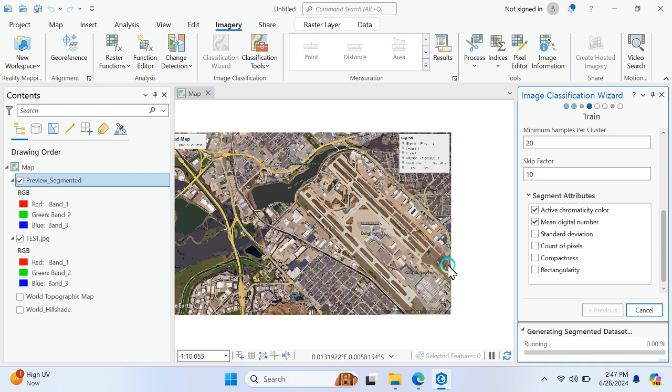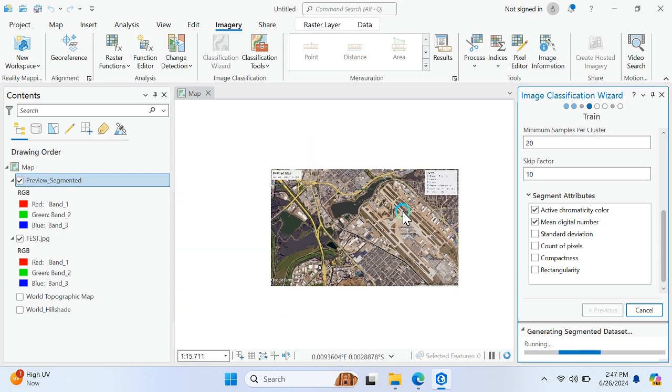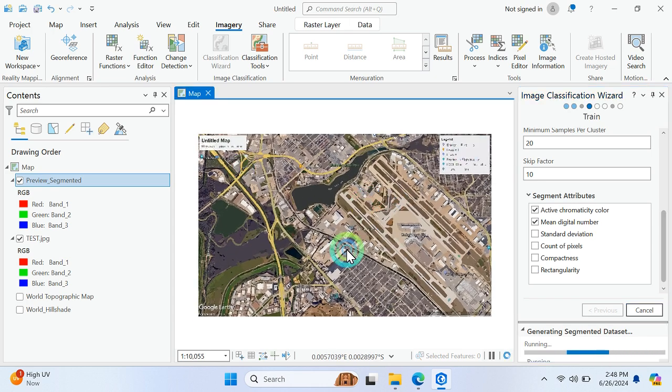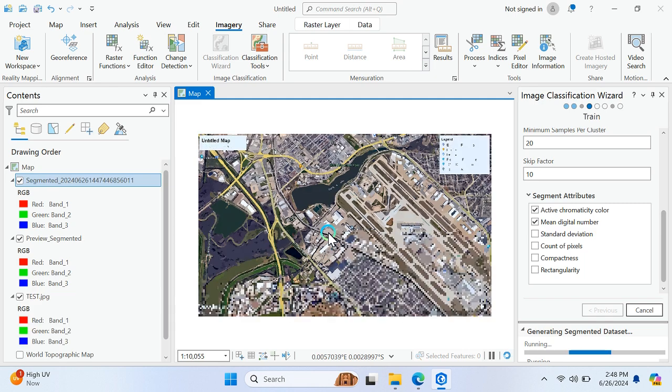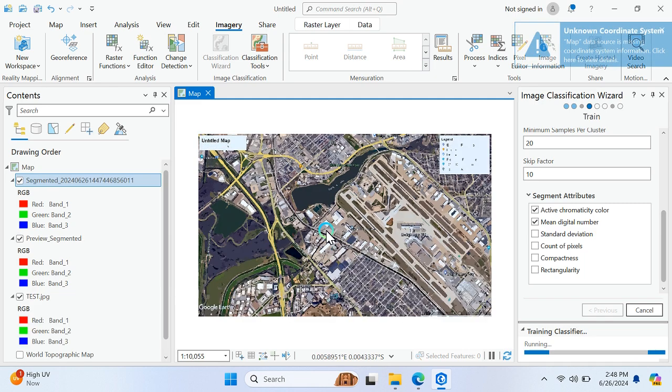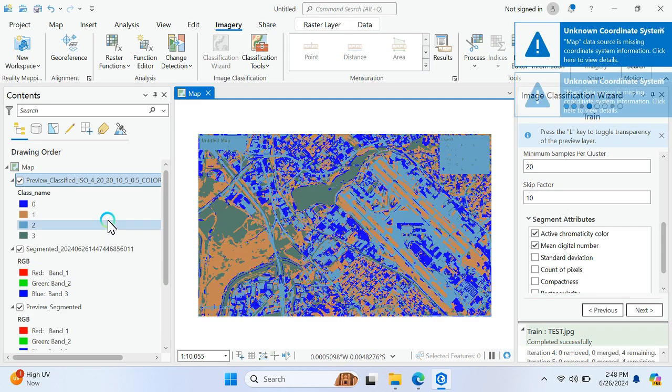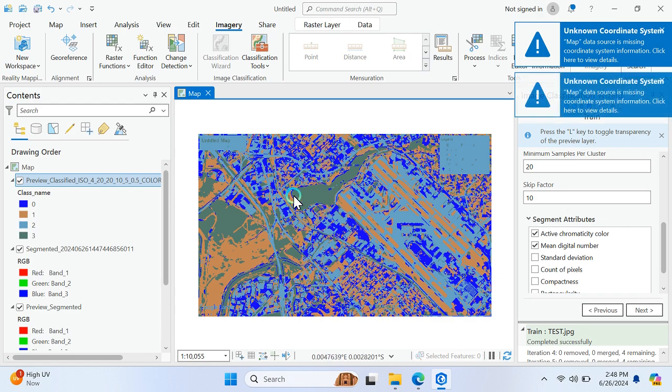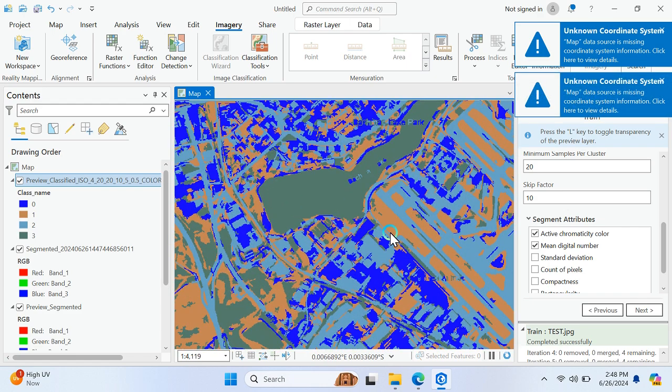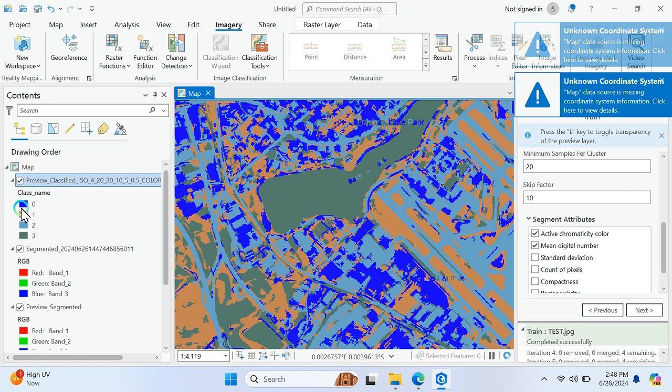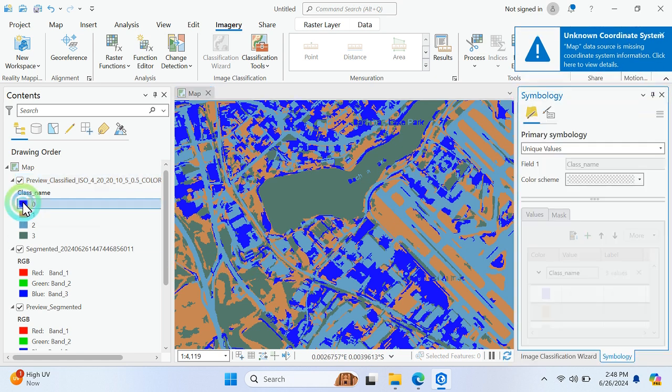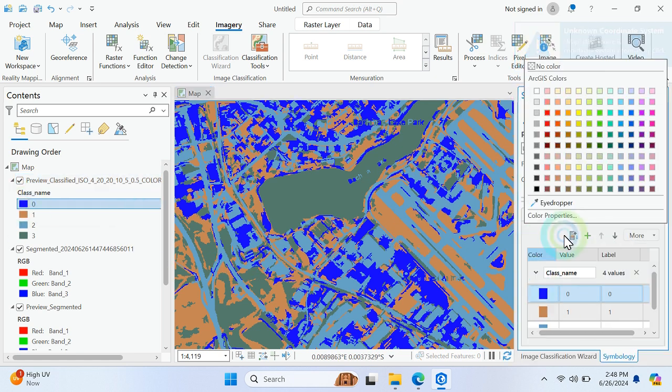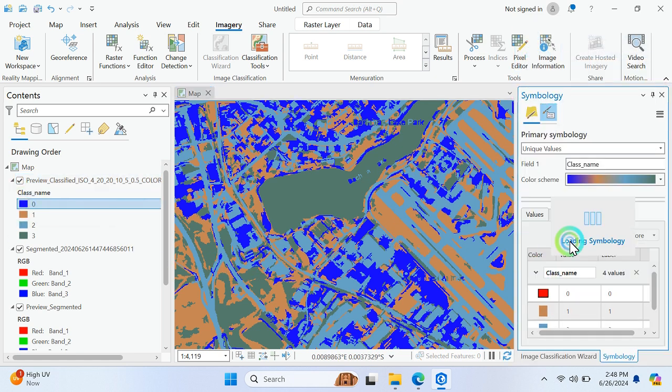So it's basically a snapshot of Google Earth Engine. So it is just completed successfully and it will be declassified. As you can see, these are the built-up area. Change it in to red color.